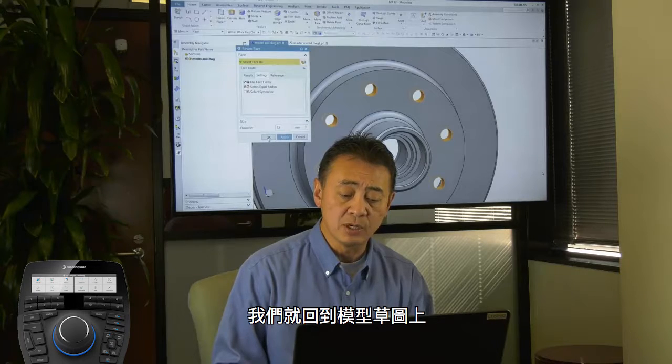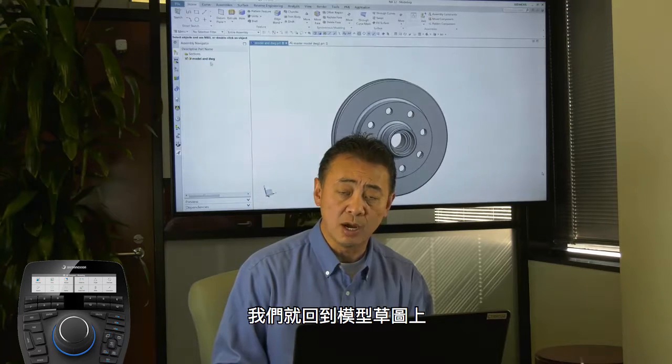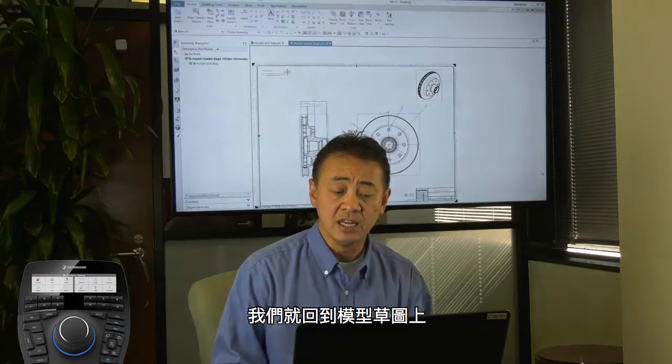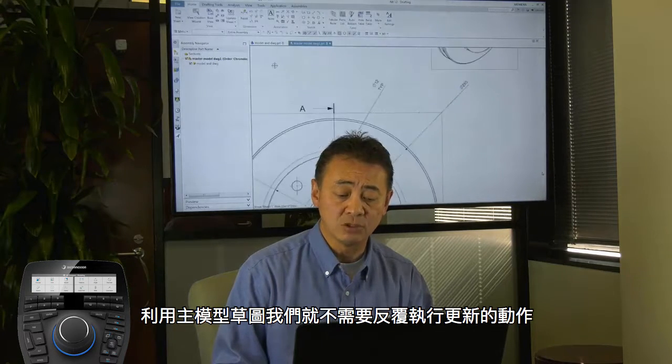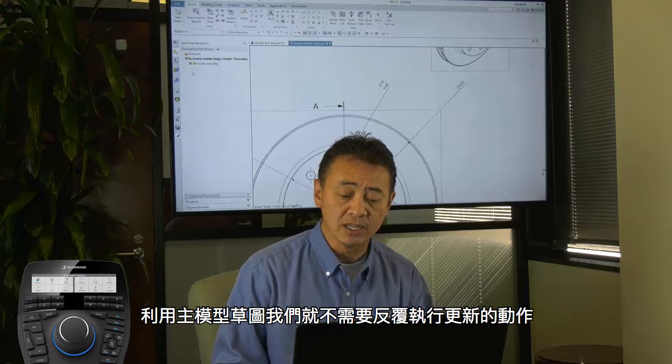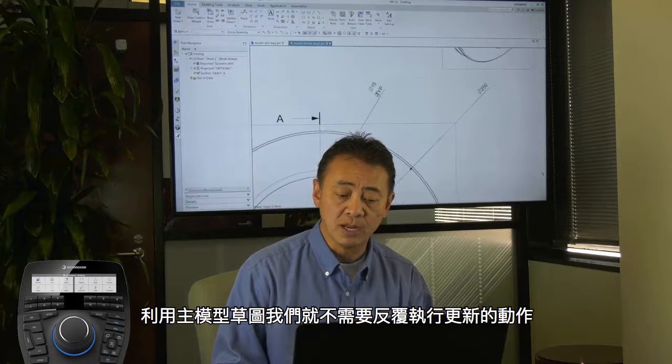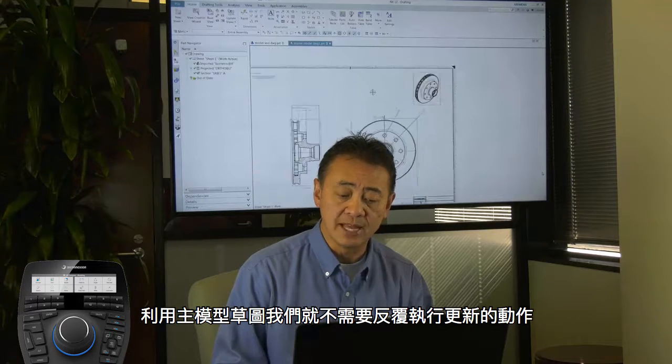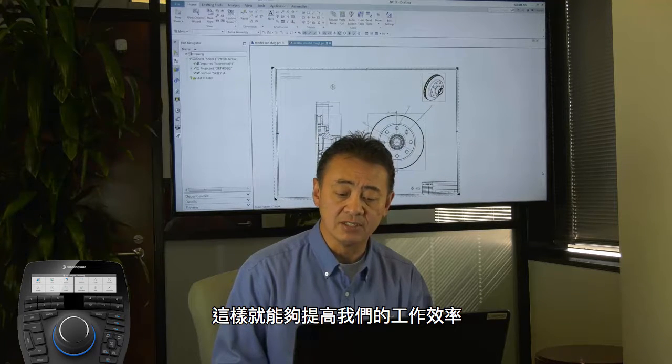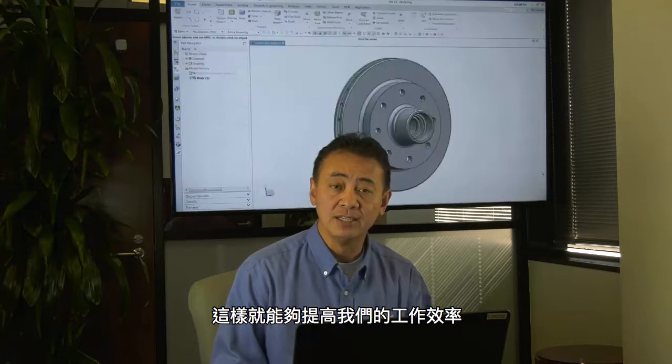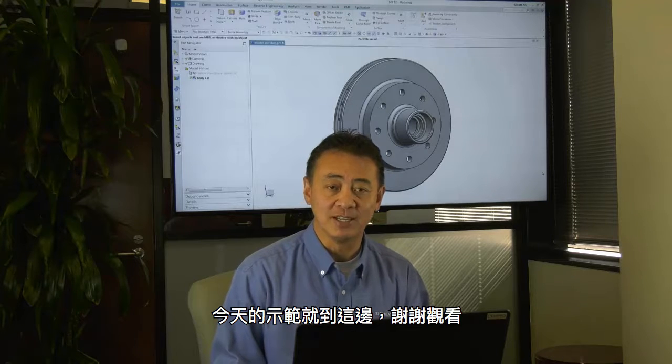And then we want to go back into the drawing. Obviously the master model drawing is going to say drawing is out of date. So we'll go ahead and update that. So that is everything that's done correctly. This concludes our demonstration. Thank you.